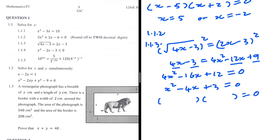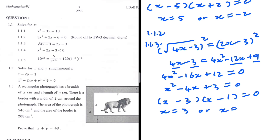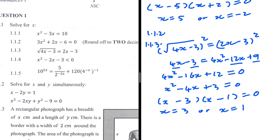Factorizing x squared minus 4x plus 3: we get (x minus 3)(x minus 1), since minus 3 times minus 1 is plus 3 and minus 3 plus minus 1 is minus 4. So x equals 3 or x equals 1. However, one of these answers may not be valid — we need to test both by substituting back into the original equation.